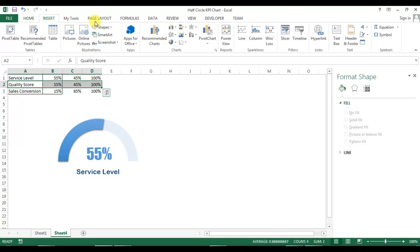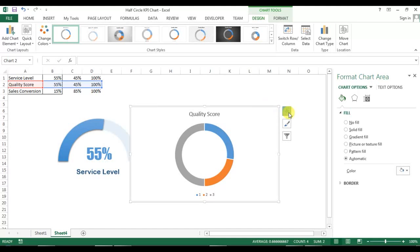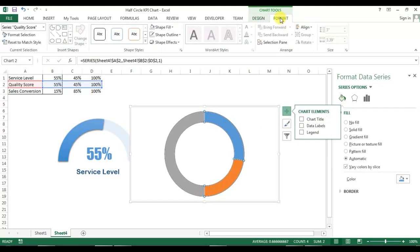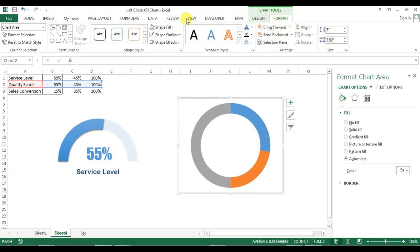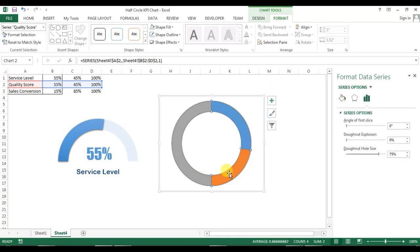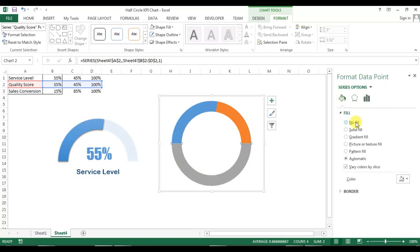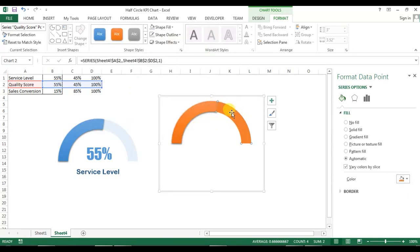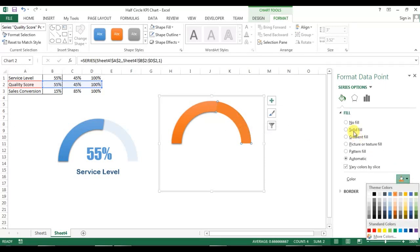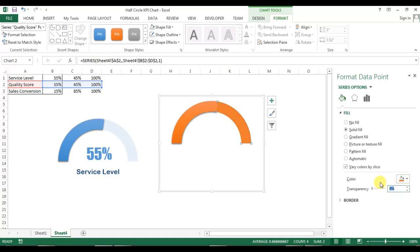Now we'll create the second chart in the same way. Select the quality score data, go to Insert, and insert a donut chart. Remove chart elements, select the chart, go to Format, remove the shape outline, and change the chart size. Set shape fill as no fill and shape outline as no outline for the entire chart. Right-click and go to Format Data Series, change the angle of the first slice to 270. Double-click the gray half-circle and fill it as no fill. For the colored slice, double-click and select Orange Accent 2.